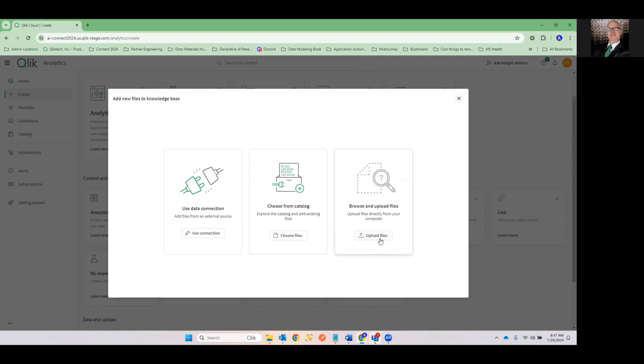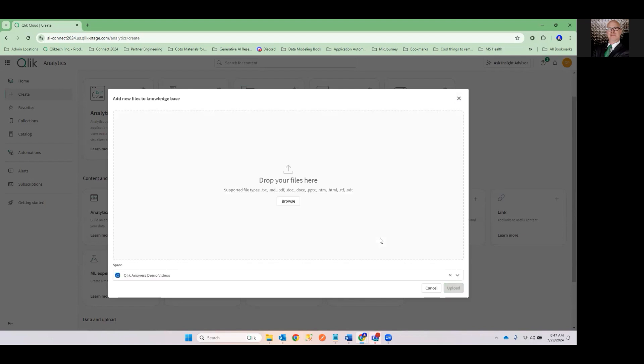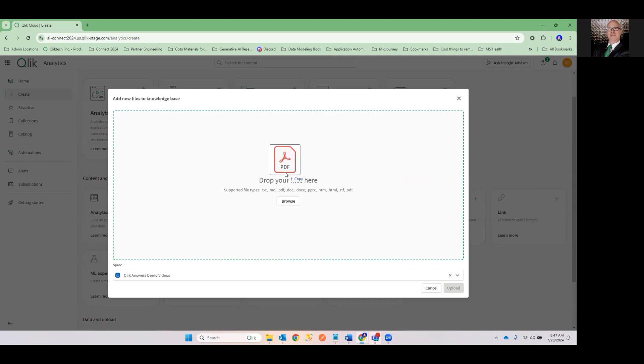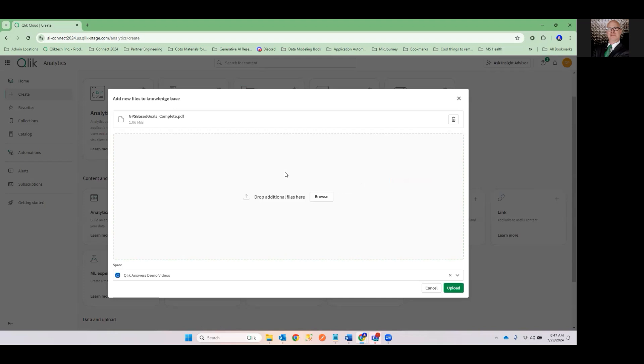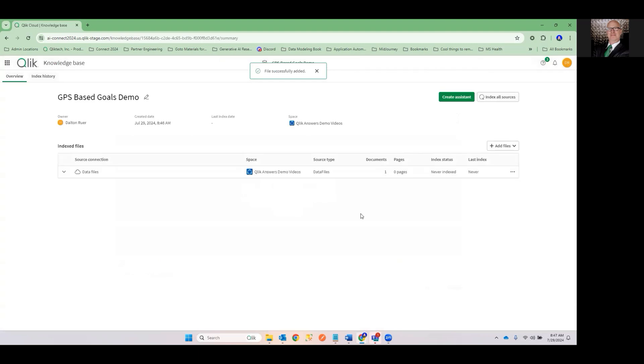So if you've brought sources in already that you've used for some knowledge bases, you can reuse those things into another knowledge base just right from the catalog itself. And of course, all we're going to do today is we're going to do this Browse and Upload Files. I can't make this any easier. It's going to give me the ability to literally just take my book and I'm just going to drag or drop this PDF of the book GPS-based Goals right here on the canvas. It tells me that it's uploaded.